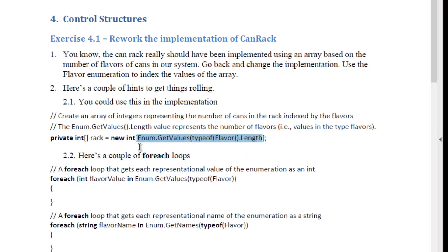In this case we're going to create an array, and its length will be the number of values in the enumerated type flavor. So there's the field that's an array type that would be associated with your can rack.